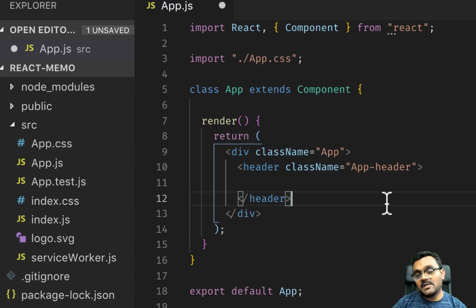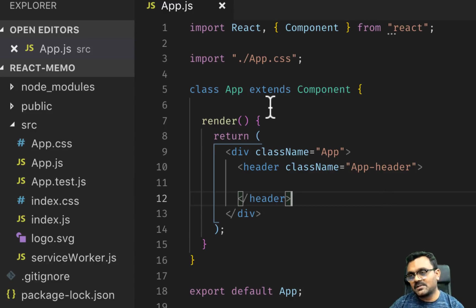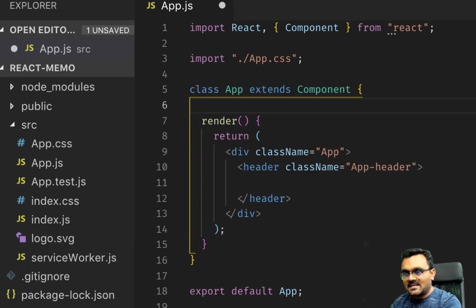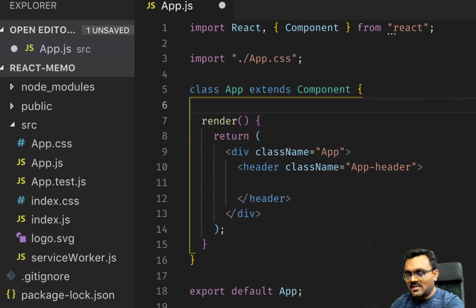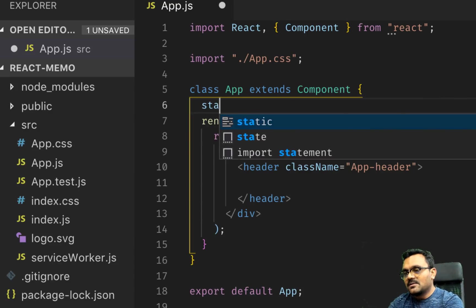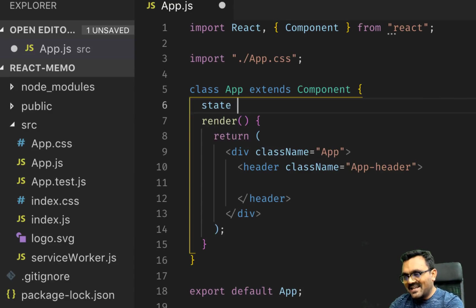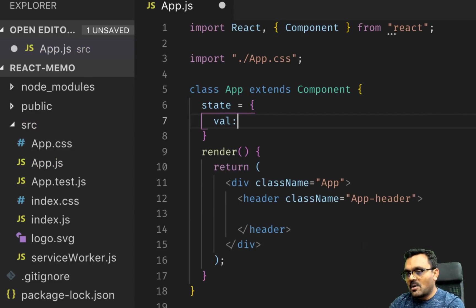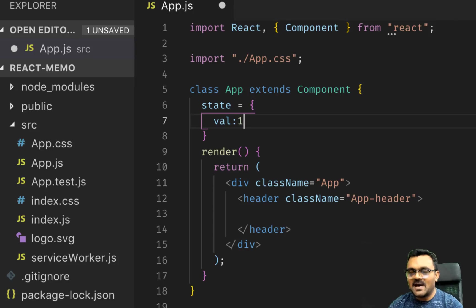All right, so here I have App.js. Let's first create the state that we're gonna try to update with the same state. The state is going to be pretty simple. I'm just gonna have some property called val and I just give some value called one.